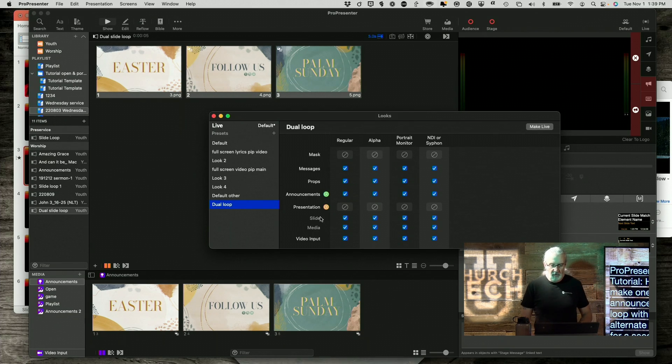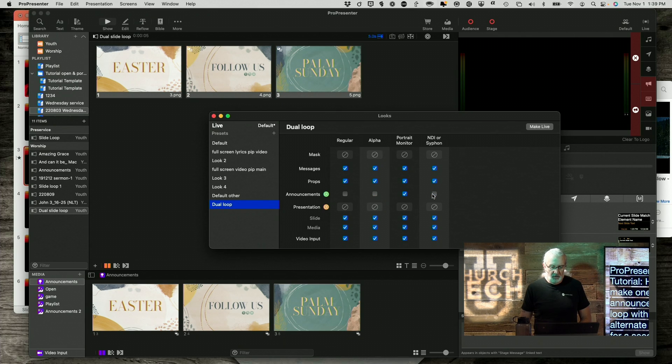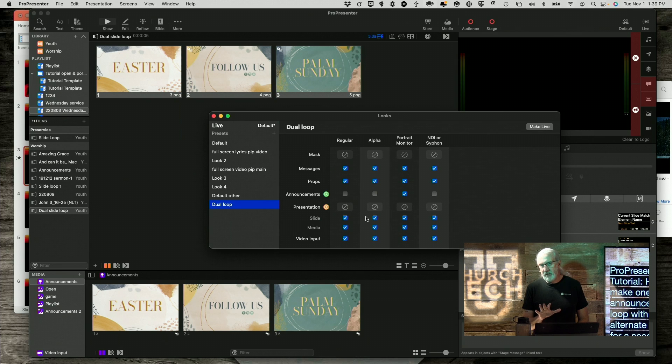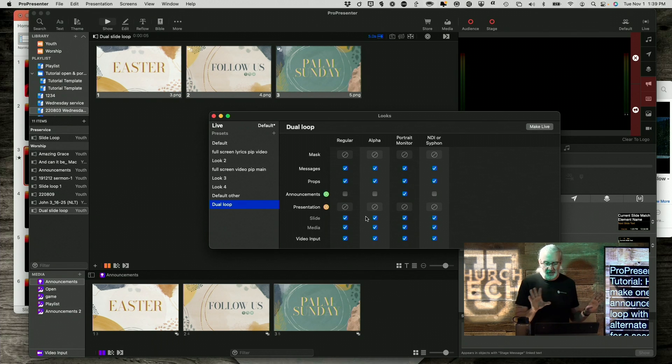So, for my, I'm going to get rid of the announcement layer on everything but the portrait monitor, just for my case, because I'm using the portrait monitor for this.